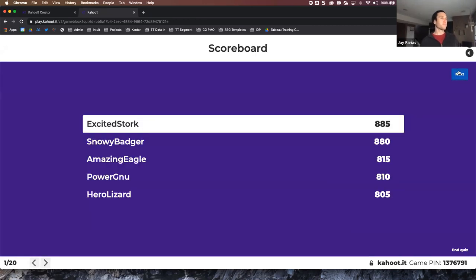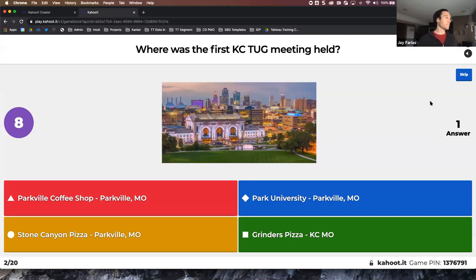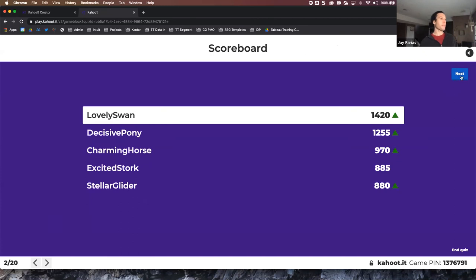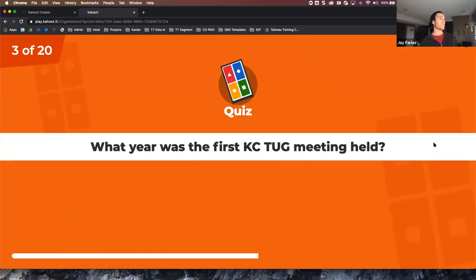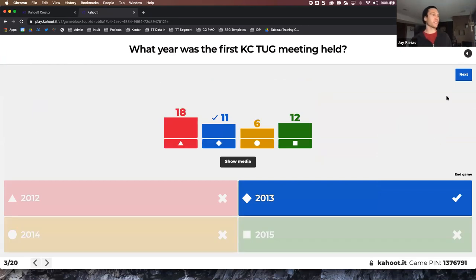You get a few buffer seconds before the answers pop up, then you have 10 seconds to answer. The faster you answer, the more points you get — 10 seconds is 1,000 points, one second is 900 points. Next question: where was the first KC TUG meeting held? The answer was Stone Canyon Pizza in Parkville, right across from the analytics office where Ryan worked when he started the group.